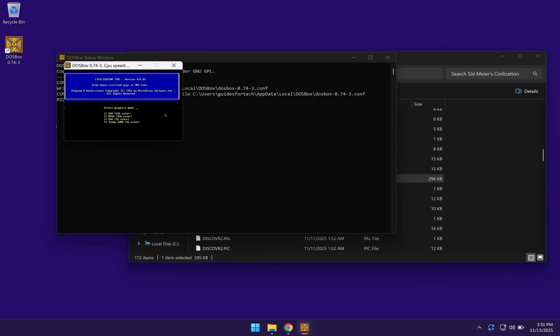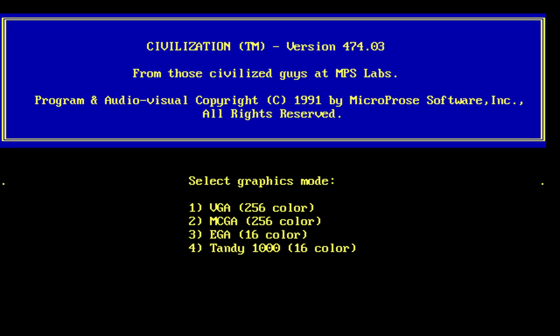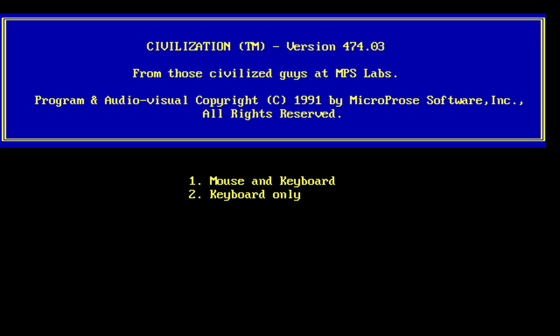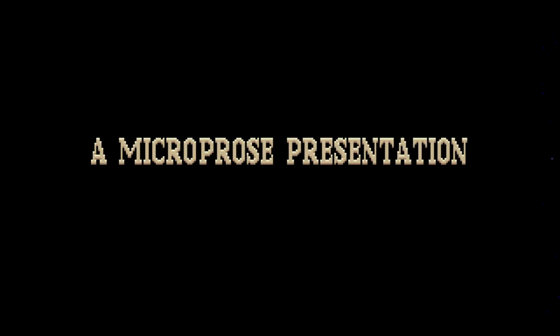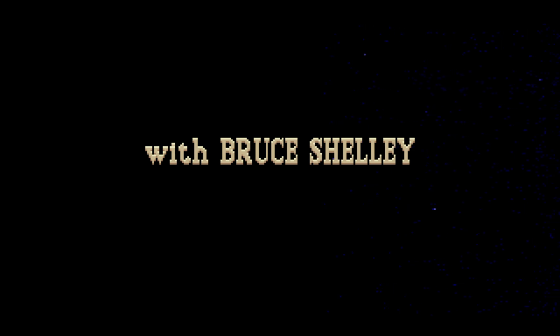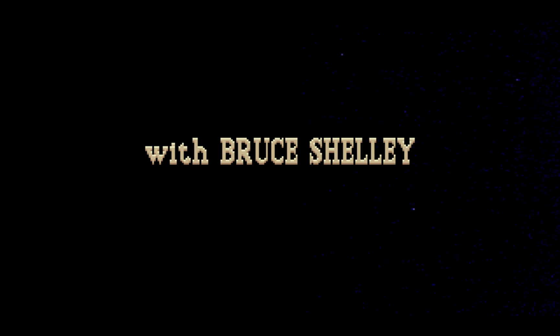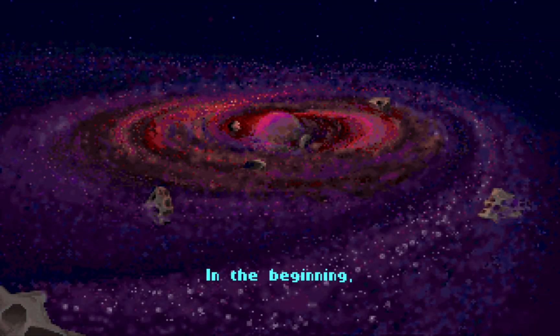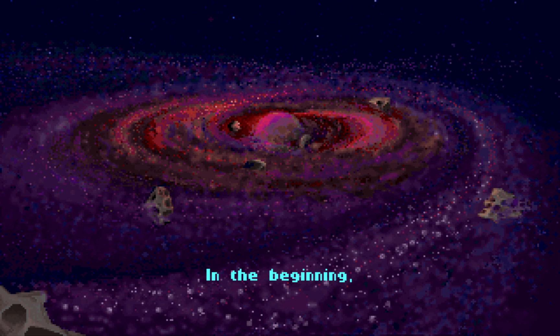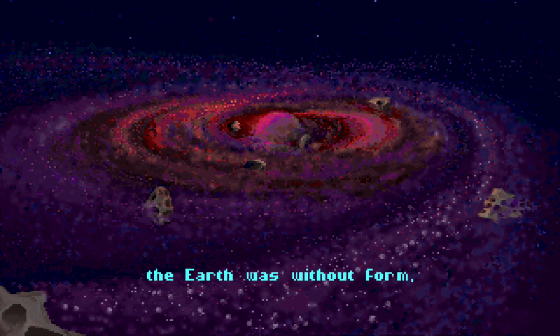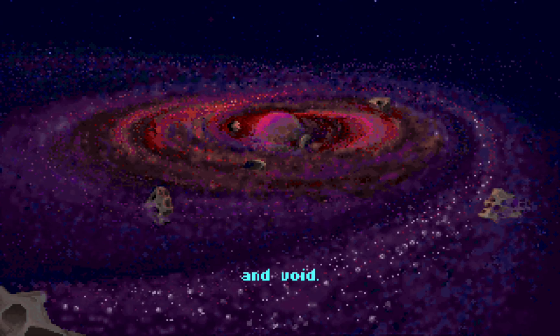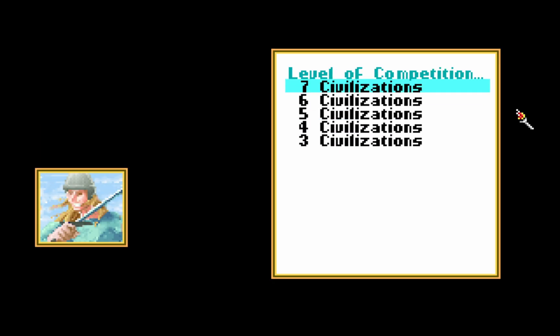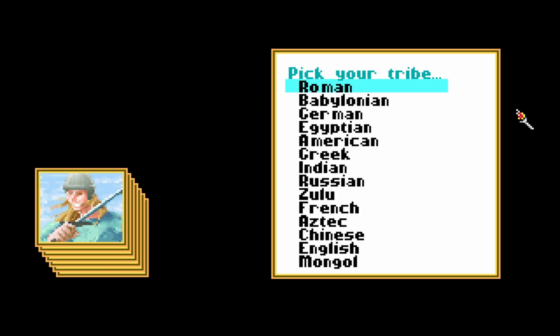To make it full screen, you want to press on Alt and Enter. You can choose the settings here for the graphics, sound, and if you want to play using your mouse or mouse and keyboard. And the game is going to automatically launch.